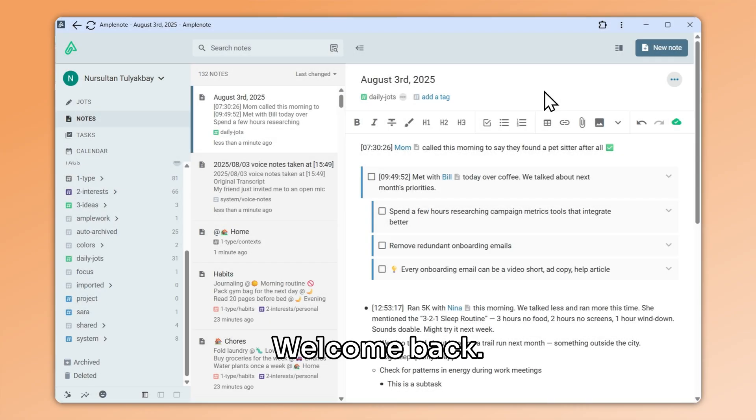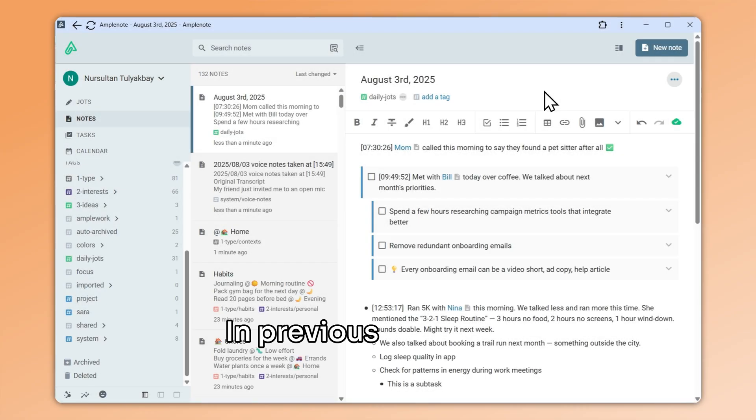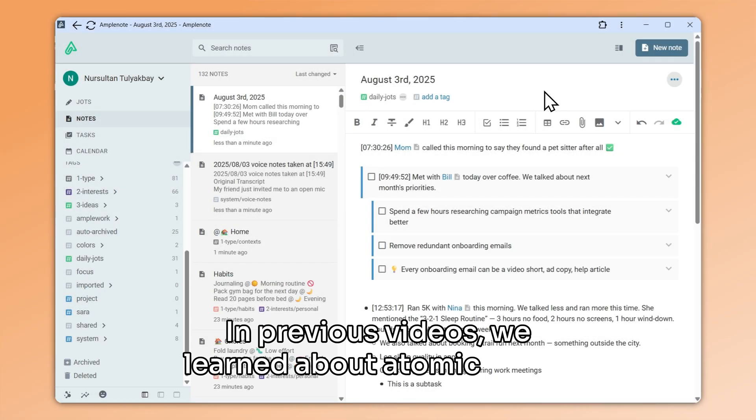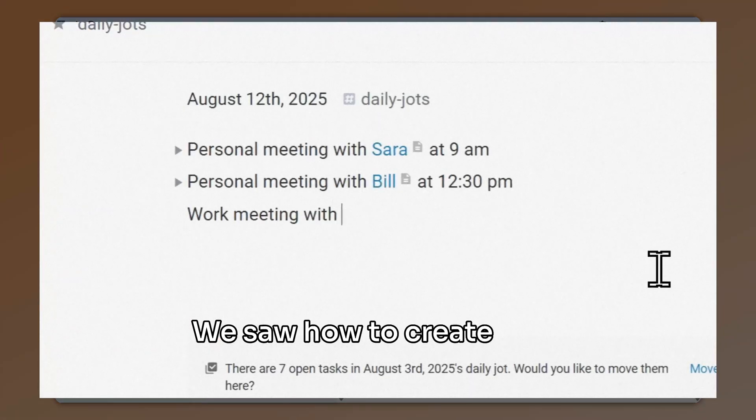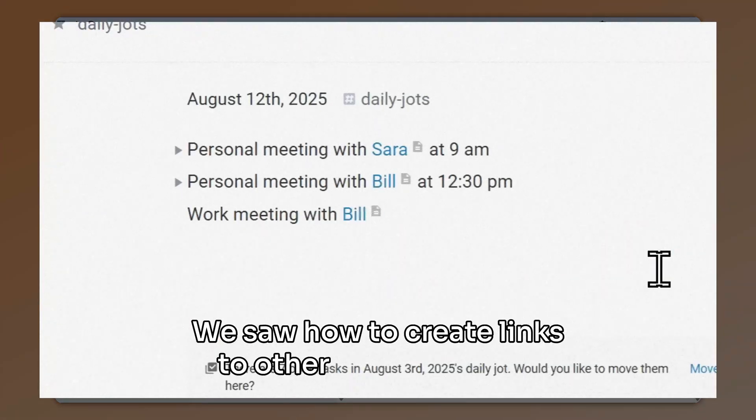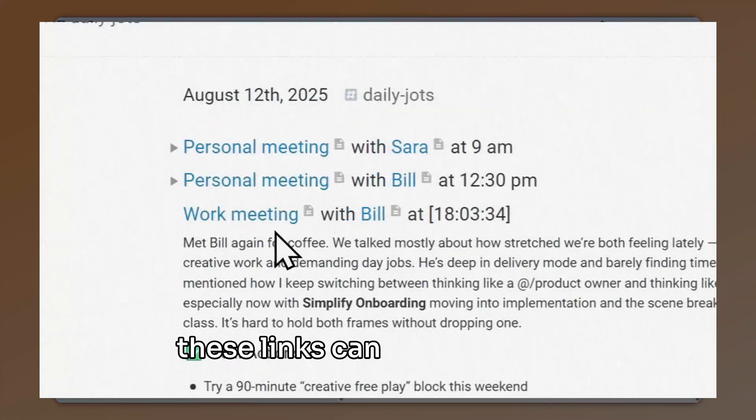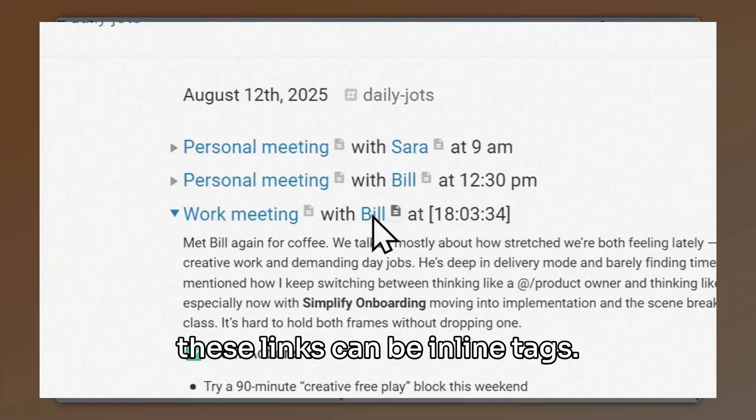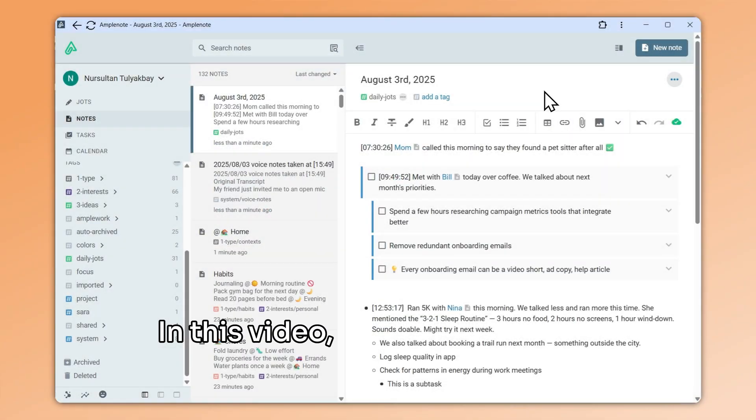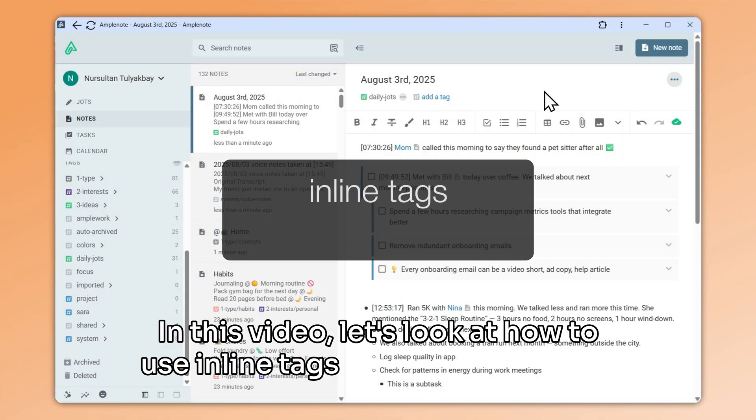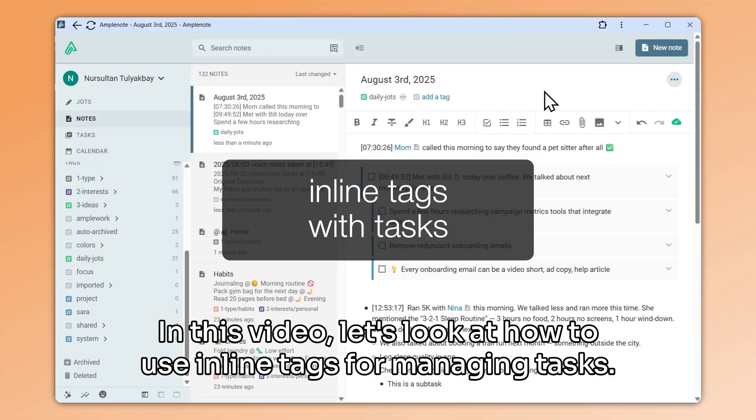Welcome back. In previous videos, we learned about atomic notes. We saw how to create links to other notes and how these links can be inline tags. In this video, let's look at how to use inline tags for managing tasks.